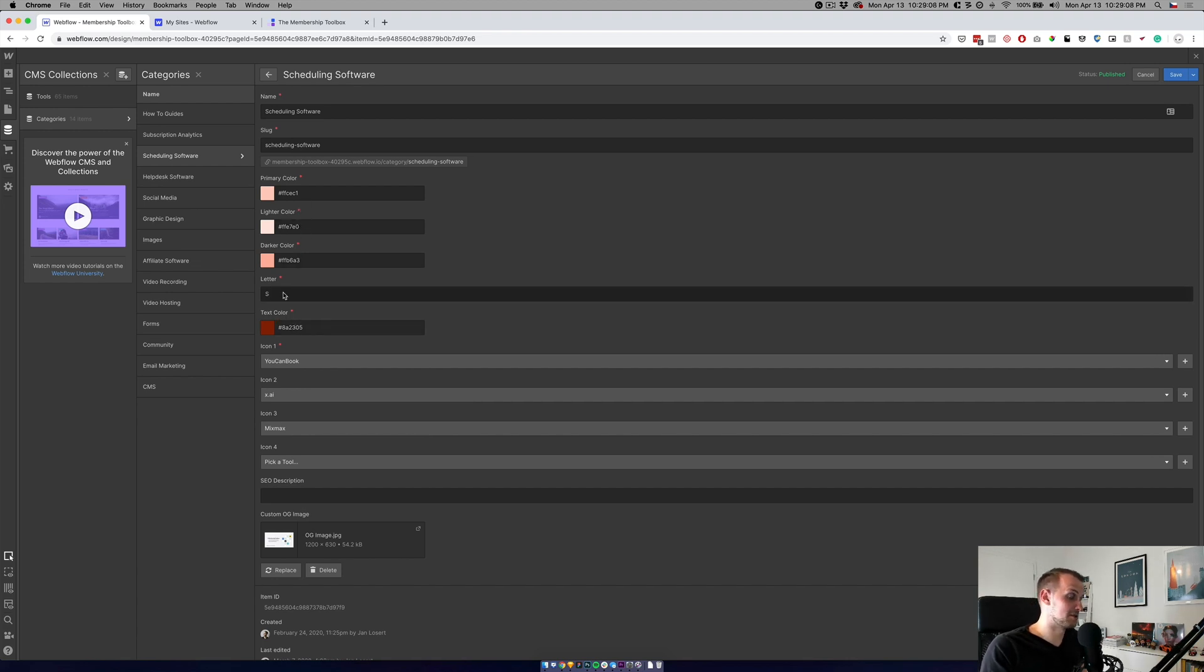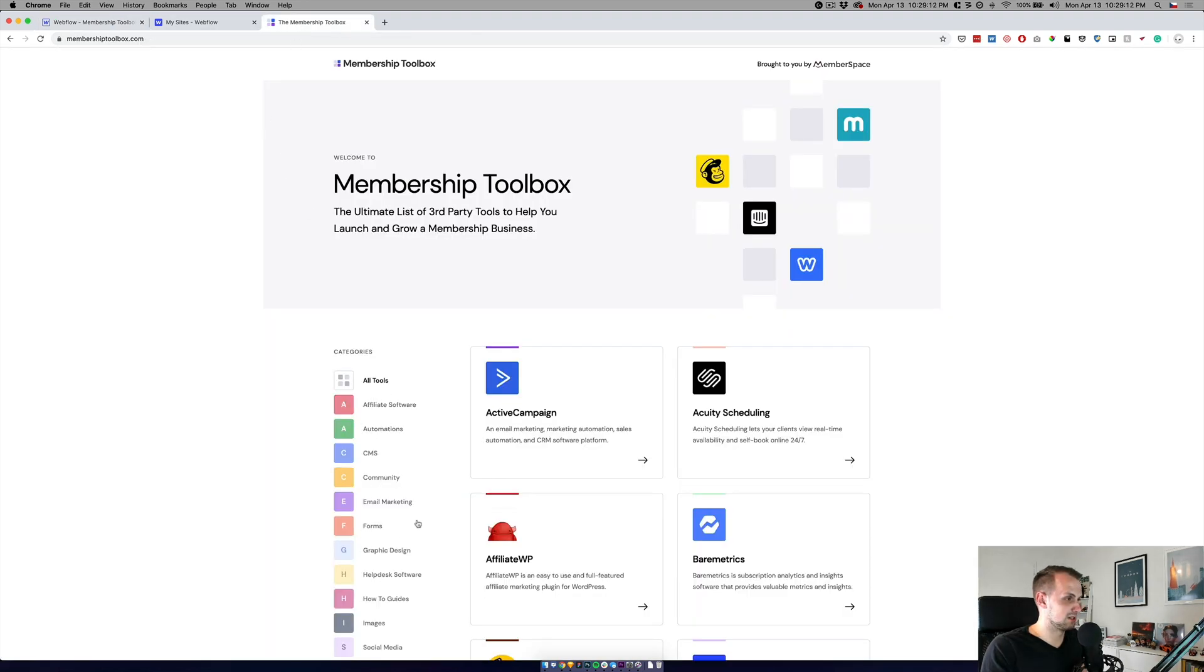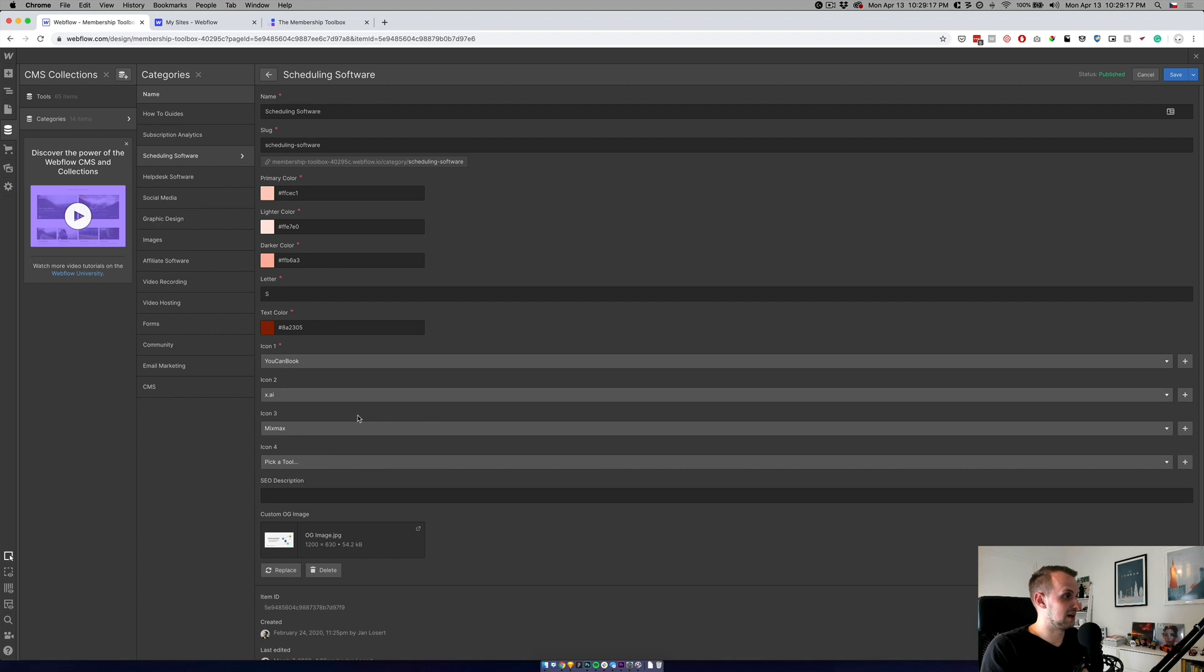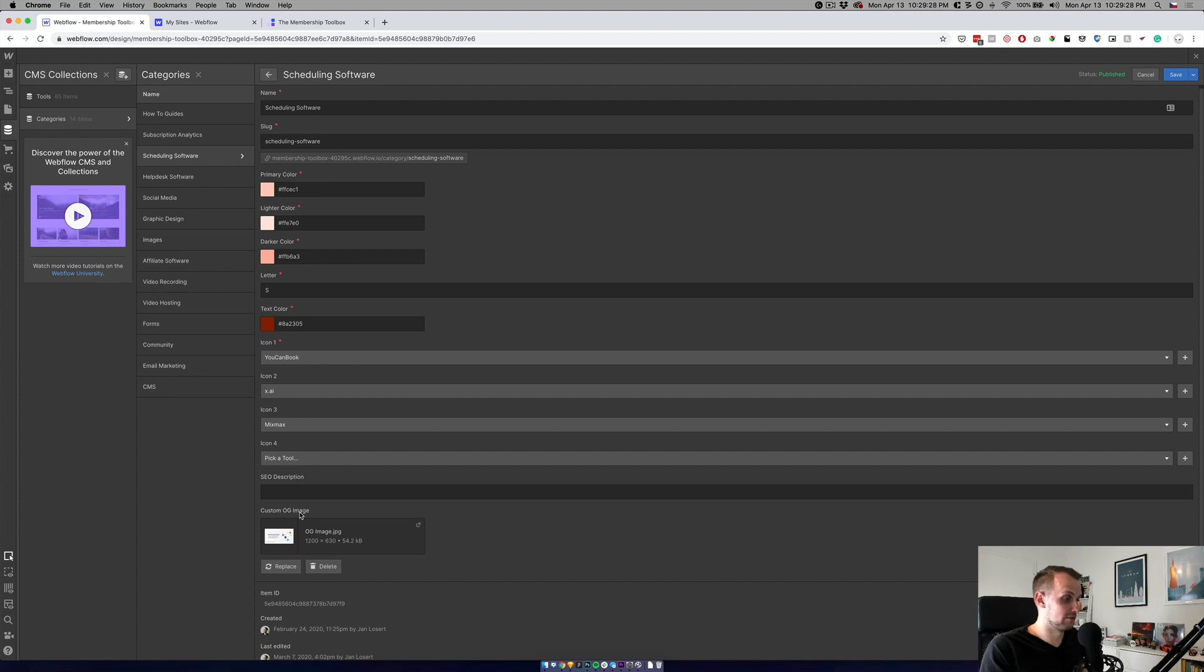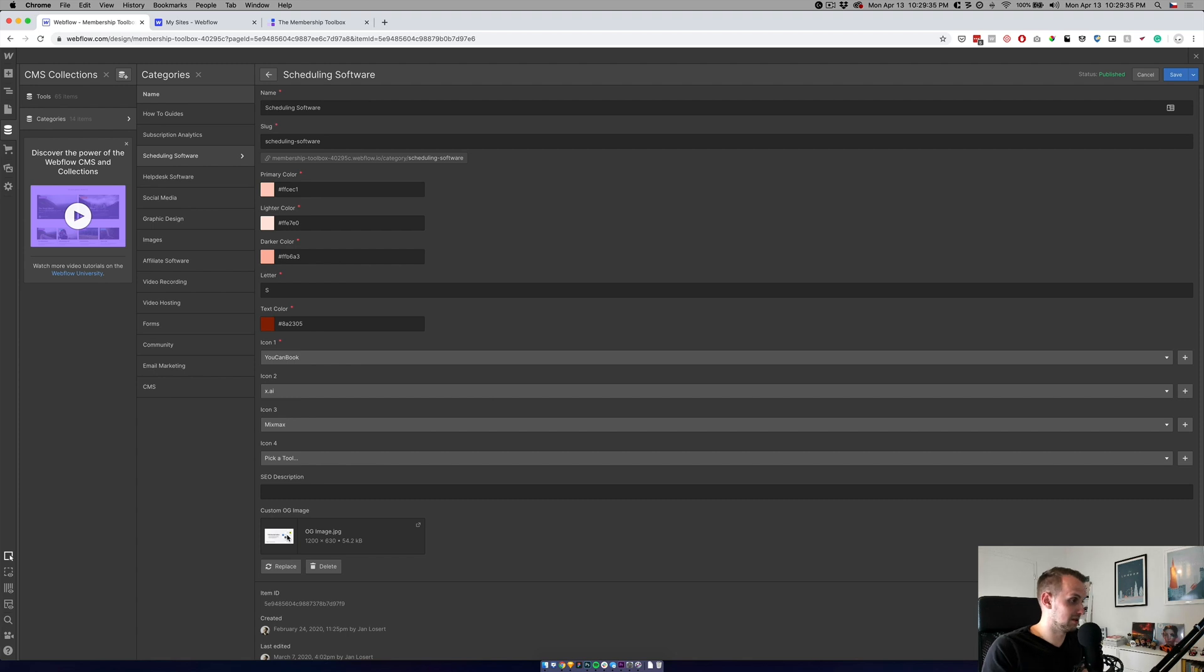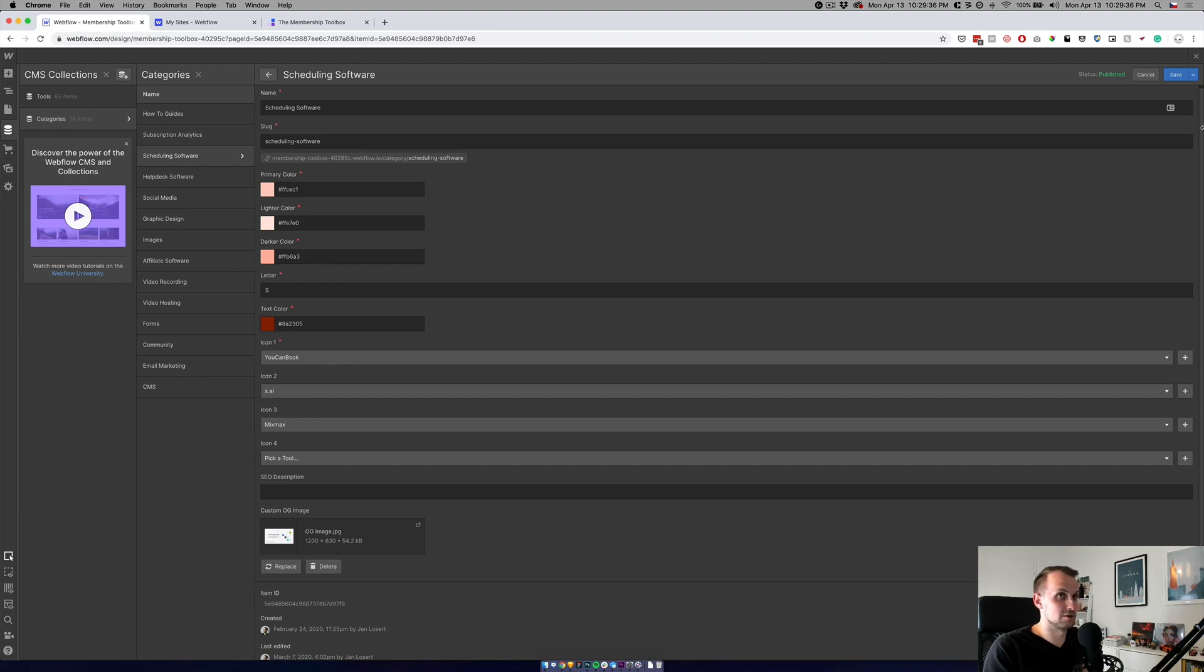There's also the letter, which is used in the category, as you remember, for example, here. And then we pick these icons, SEO description, and we can always use a custom OG image for each of those categories. So if in the future we can, for example, have colored each of those OG images.